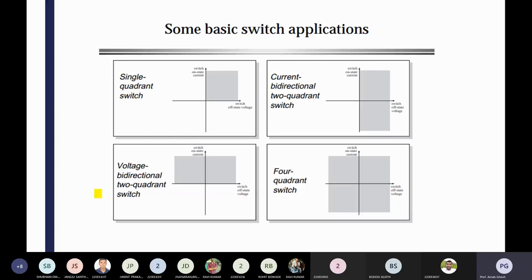Single quadrant operations, then in case of double quadrant, current bidirectional switches are there, voltage bidirectional switches also. In current bidirectional switches, the voltage is fixed — there is no change of voltage direction. Only the current direction has changed. And in case of voltage bidirectional two-quadrant switches, the current direction is the same but the voltage direction is changing.